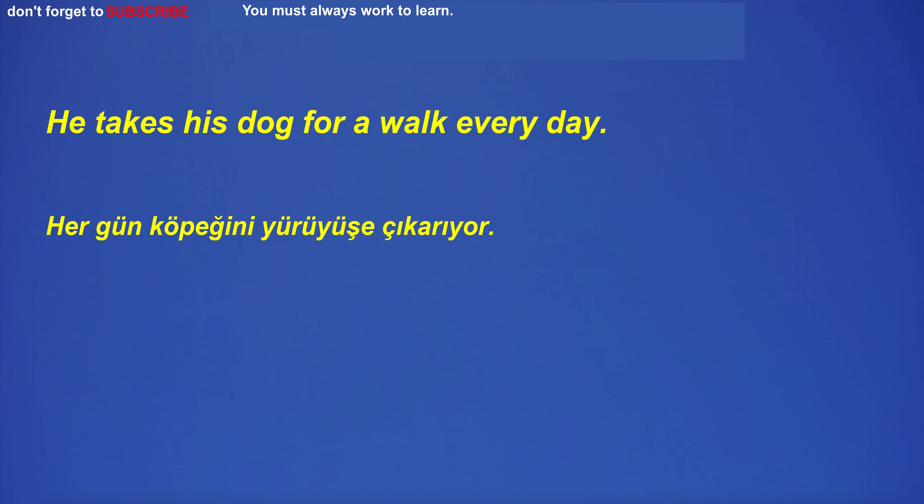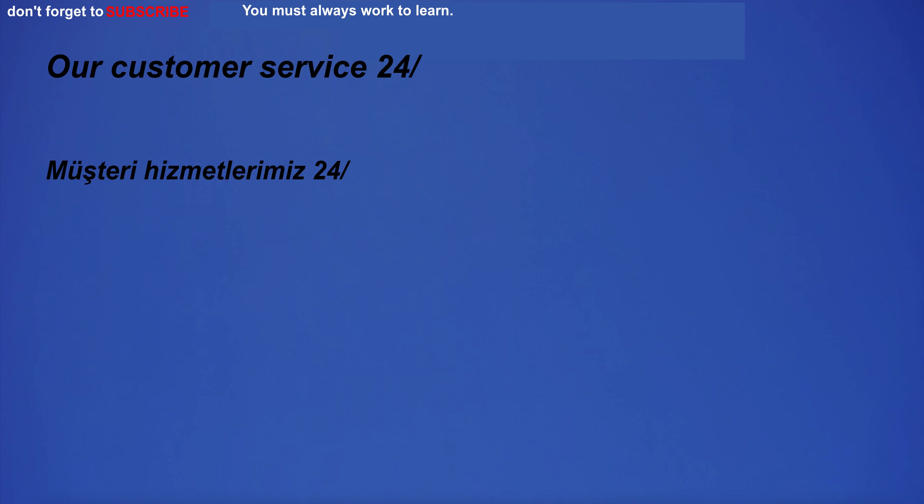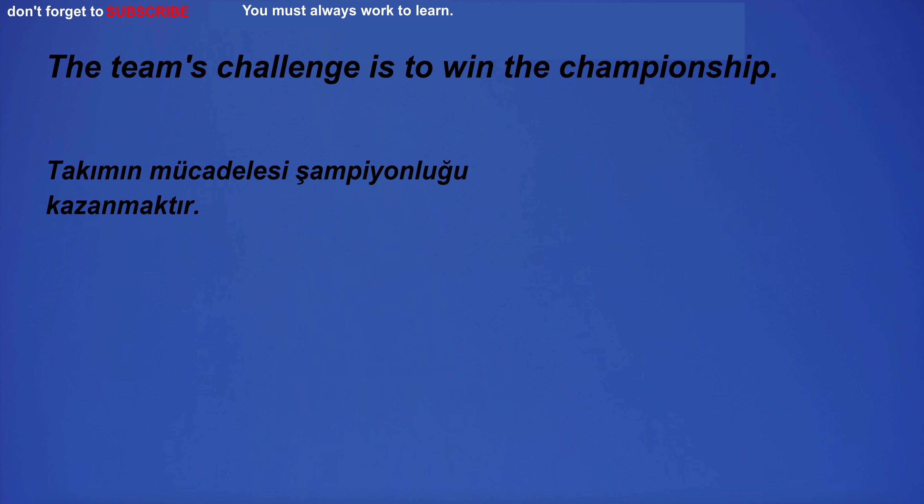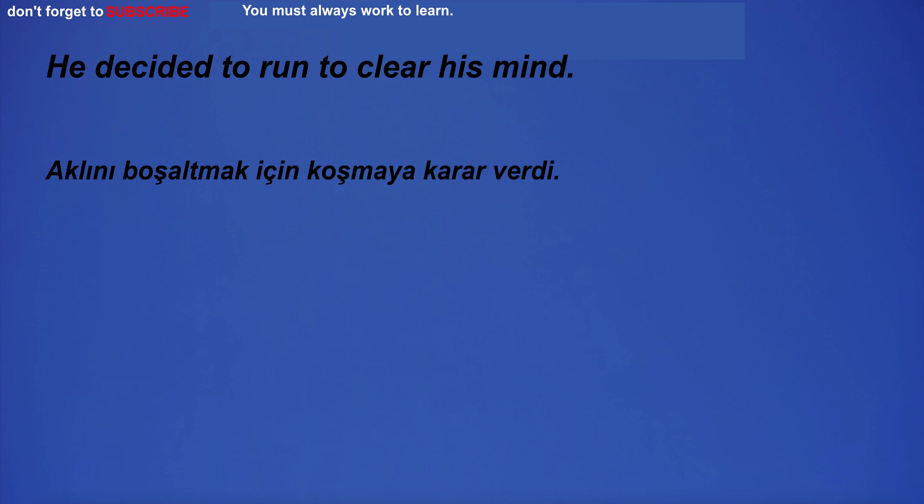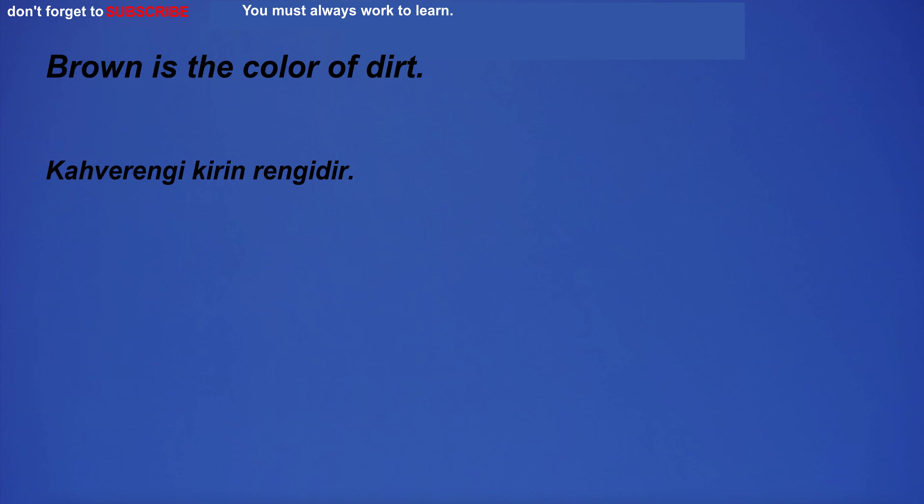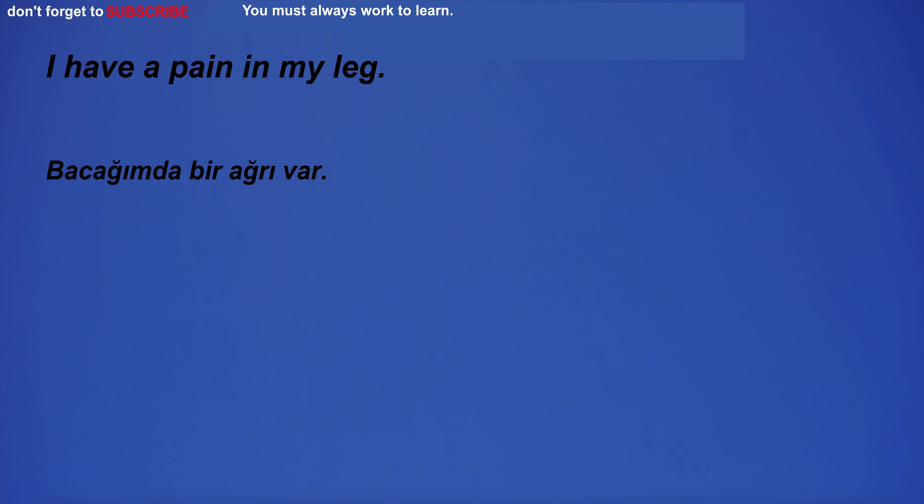He takes his dog for a walk every day. I'm going to the gym. I will never forget the loving care he showed me during my illness. Our customer service 24. The team's challenge is to win the championship. He decided to run to clear his mind. Brown is the color of dirt. I have a pain in my leg.